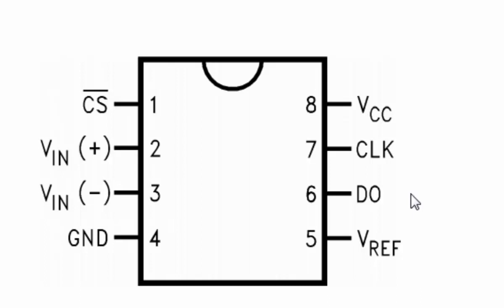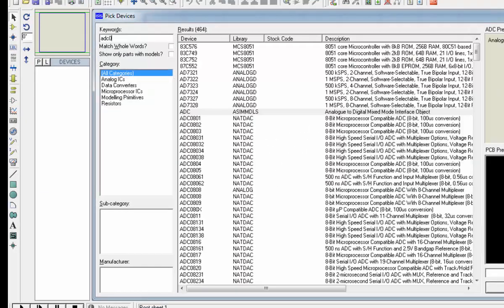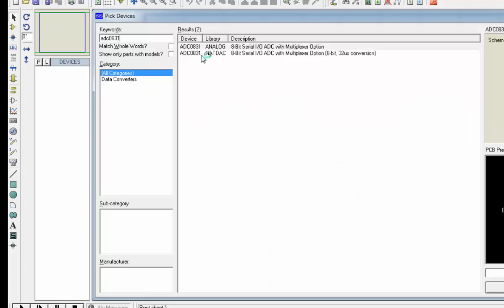Now let's dive into the coding. I am in Proteus and I am going to create a simulation file to quickly test the code we are going to write. First we need ADC0831 — this is the 8-bit serial I/O device.